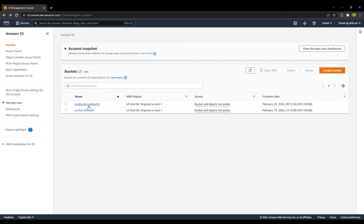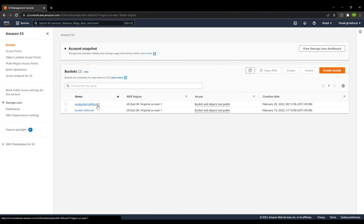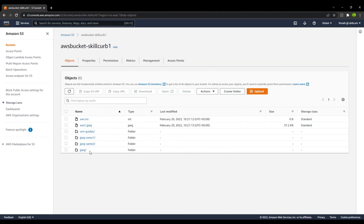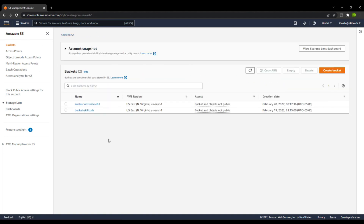We go back and refresh the page, and now you can see that all of the contents are available in the second bucket as well. This is how you use the CLI tool to perform operations on your S3 buckets. In the same way you can also perform other operations. I hope you have got an understanding of how you can use the CLI tool to interact with your S3 buckets in your AWS account.